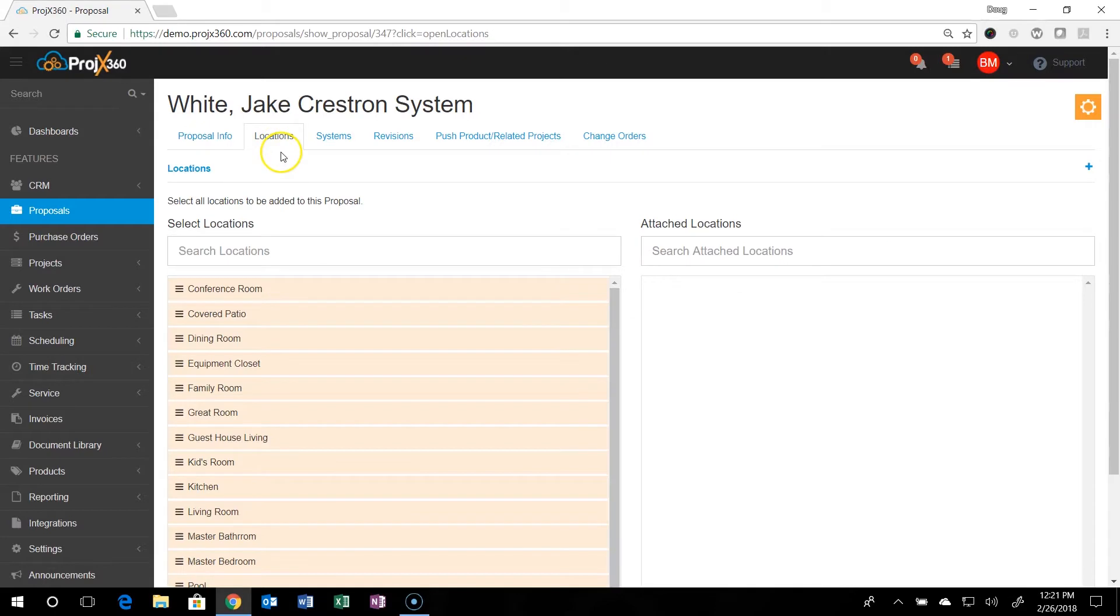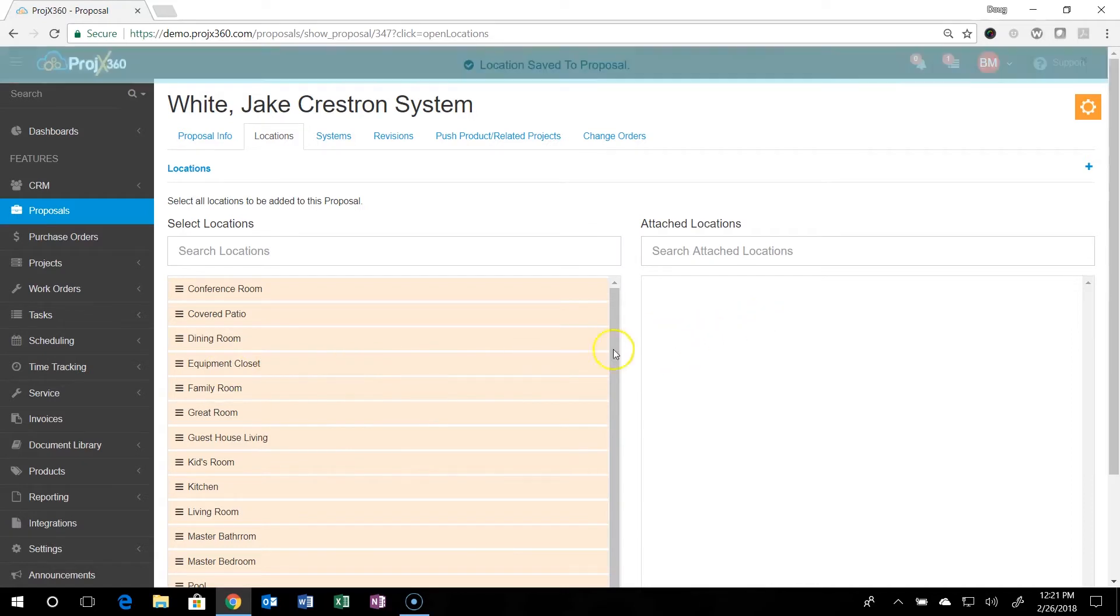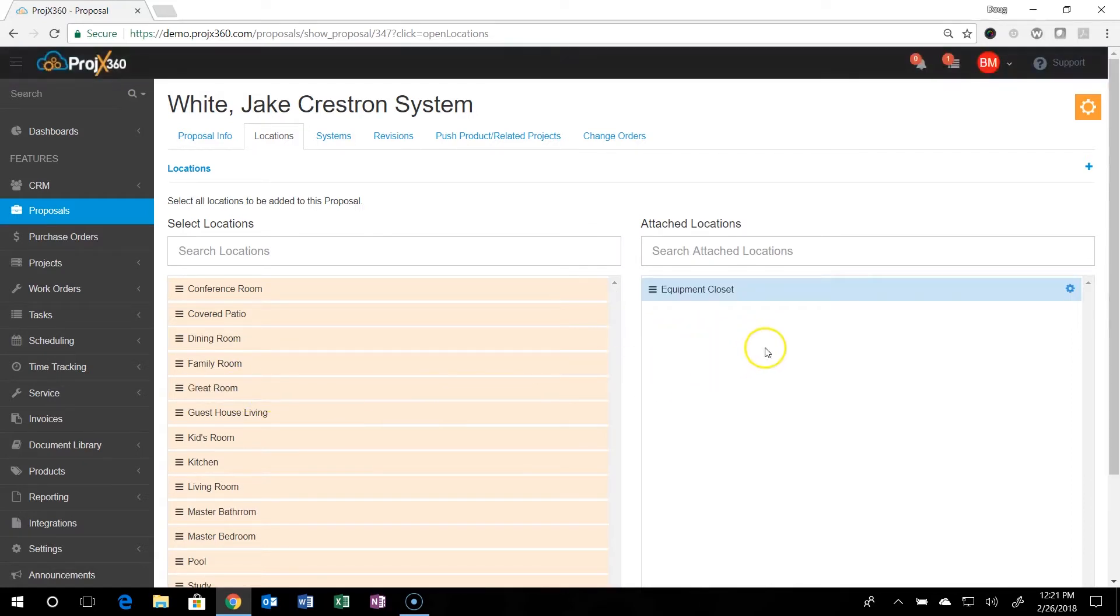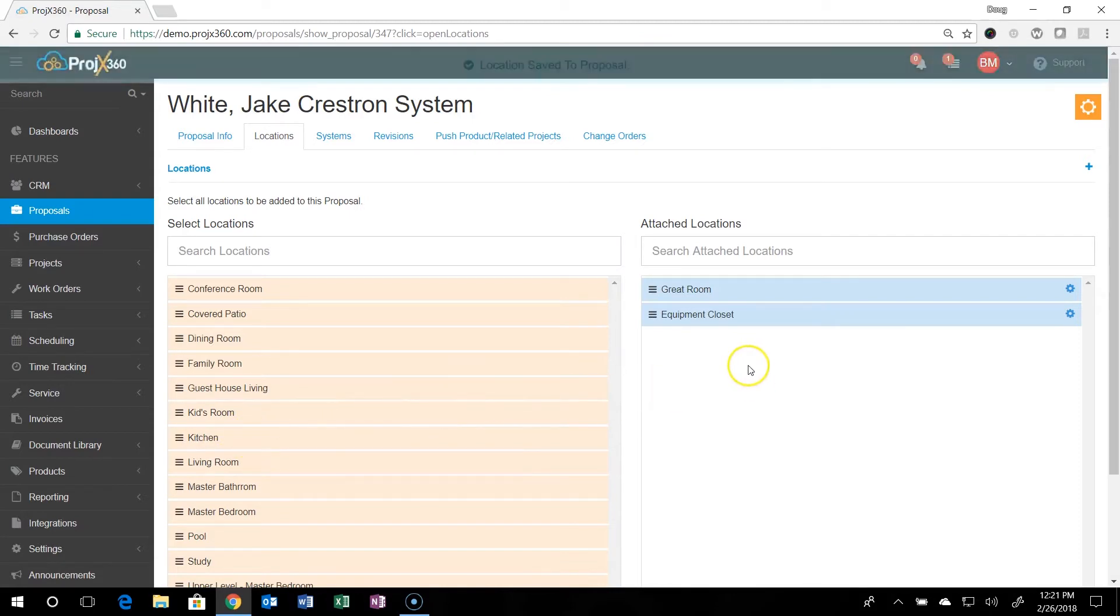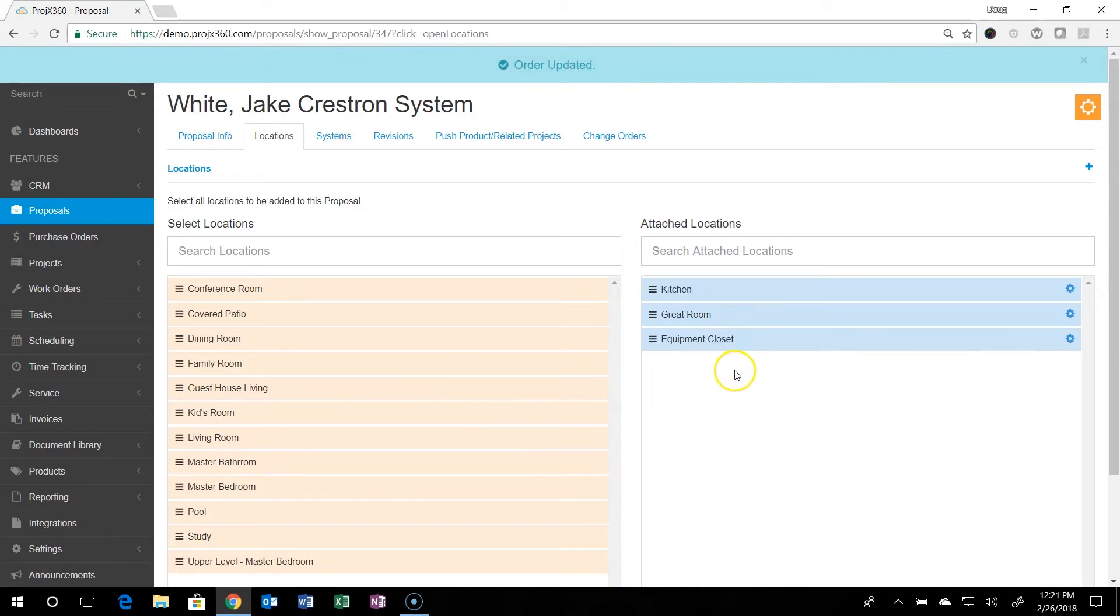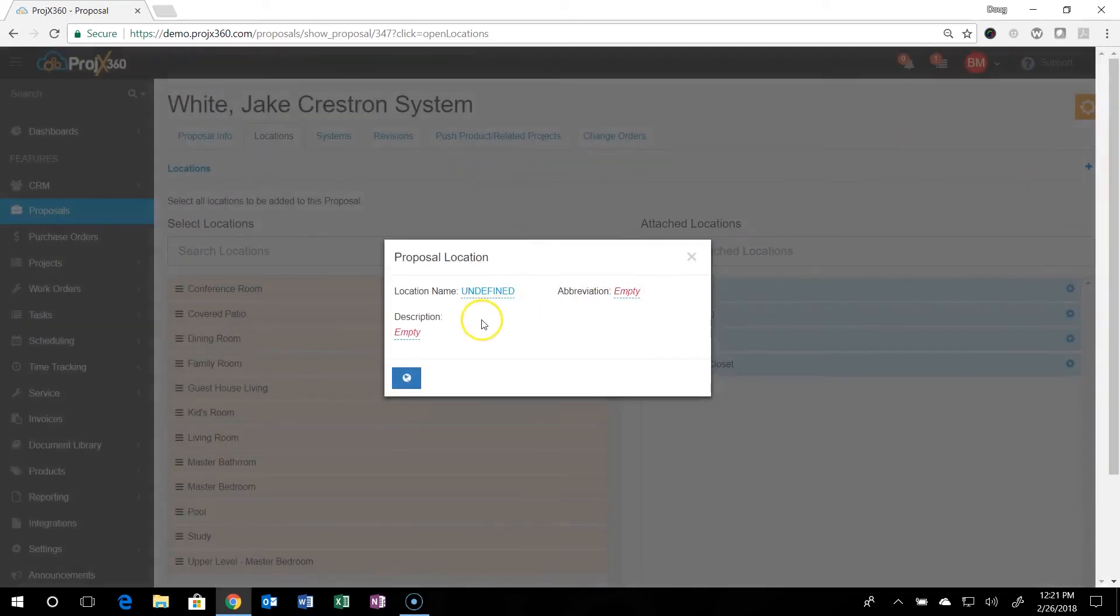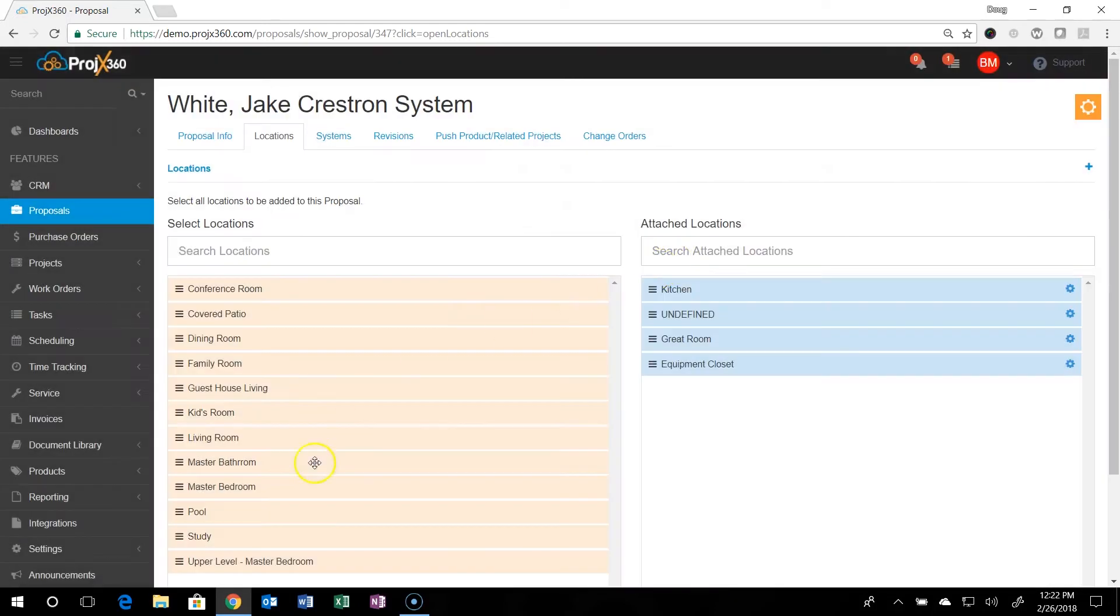And when that's all done, you'll go up here to locations. You'll go over and you'll see all the locations that you set up in the settings that we did. And then what you'll do is just drag over to the right the ones that apply to this particular proposal. If you do have something, a location that's very specific to just this proposal, and you don't want to add it to your master database, you can just click the plus icon right here and just add it right here. And if you do want to save it globally, just click the global button right here and it'll actually add it to the master database.